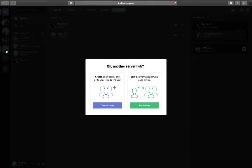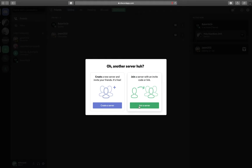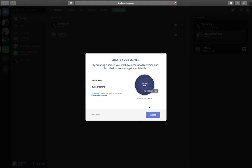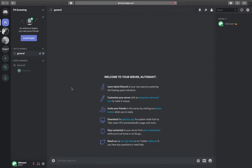If I were to add a server here, I could invite friends directly. If I've already added all of my students to a student server, I could add them directly here, or I can join a server. I could send a link to the students and they can join me directly. I'm going to create a server. I'm going to call this, for example, FA Screening. It will automatically create an icon which you can change by clicking on that and uploading your own.